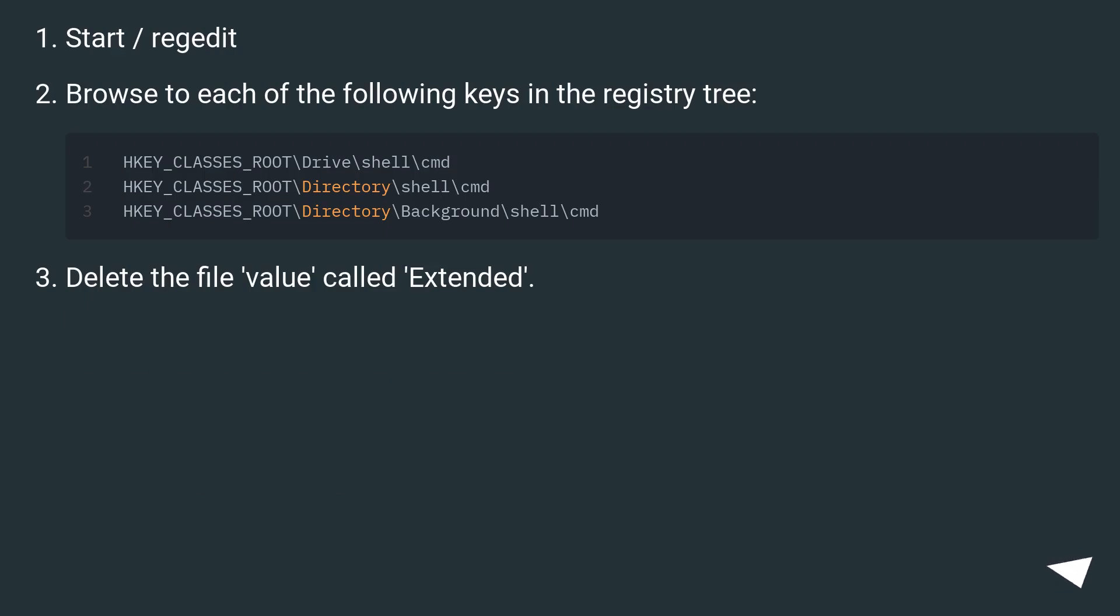Start / regedit. Browse to each of the following keys in the registry tree. Delete the file value called extended.